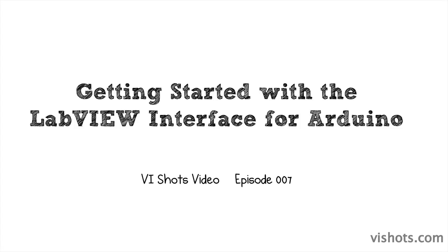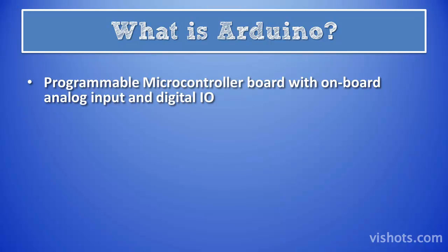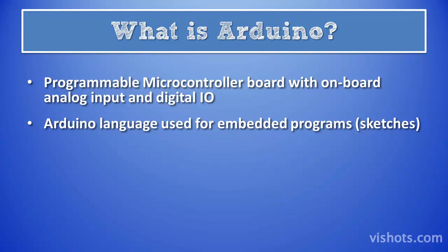In this video I will show you how to quickly get started with the LabVIEW interface for Arduino. The Arduino is a programmable microcontroller board that has several analog inputs and digital I/O lines. The Arduino language is text-based and is used to create embedded programs called sketches, which you download to the board. In this tutorial we will be focusing on the LabVIEW interface and not so much on the sketches themselves.